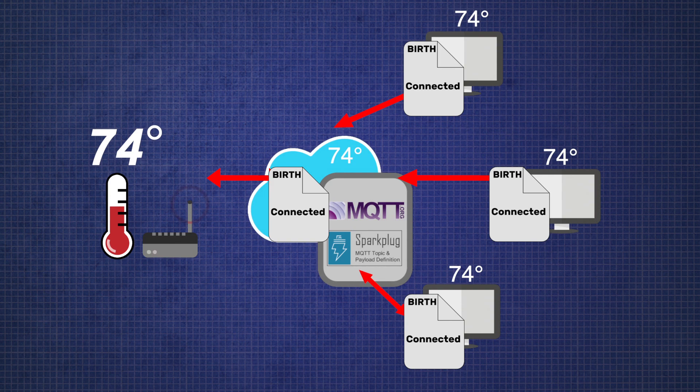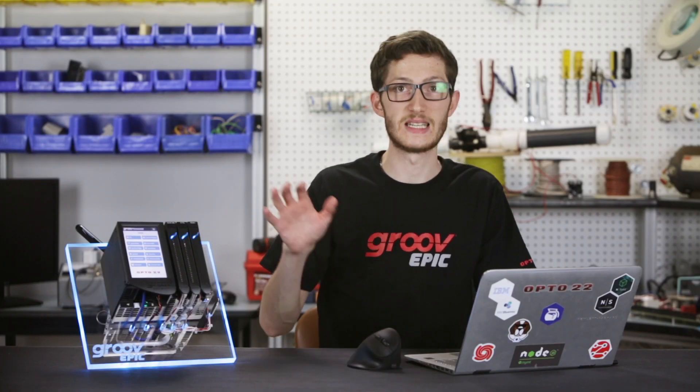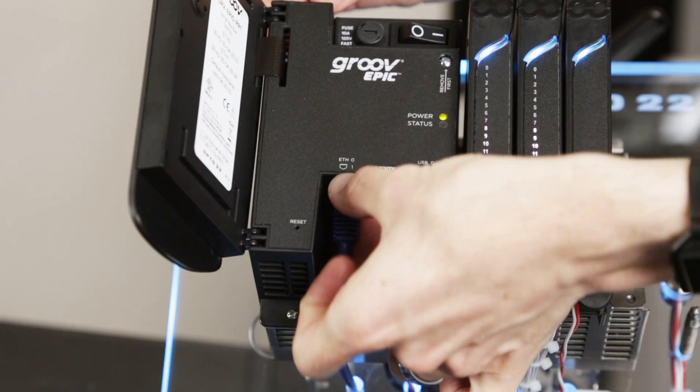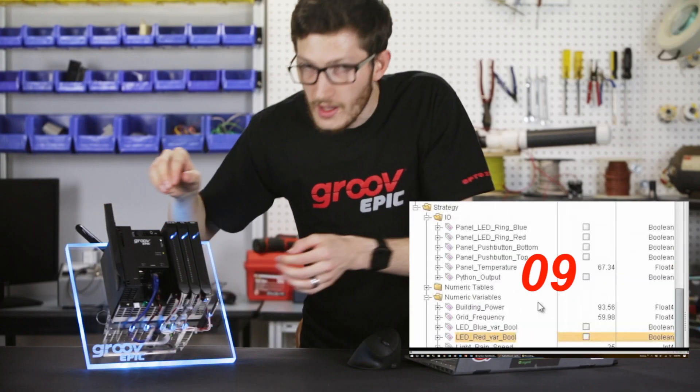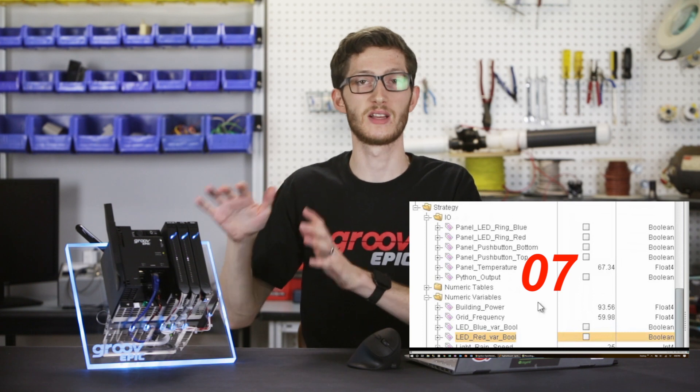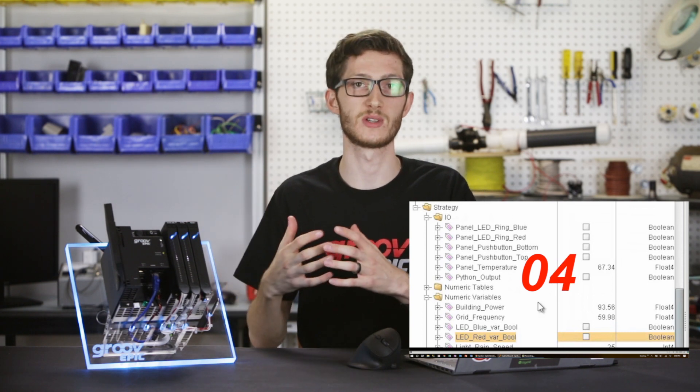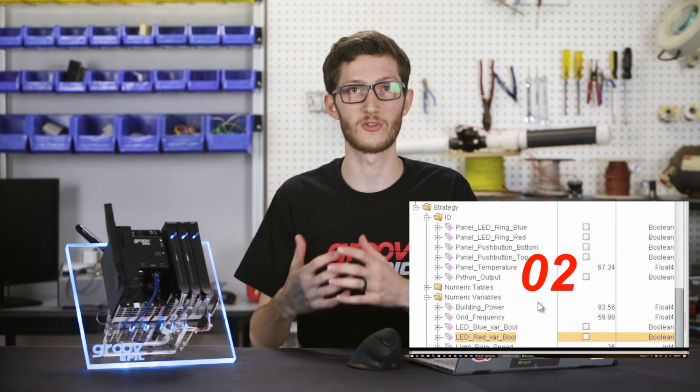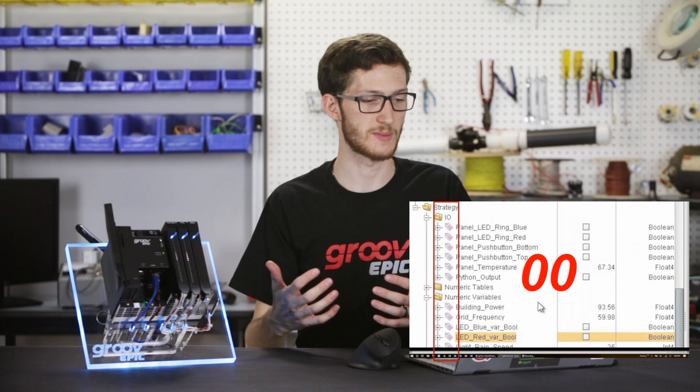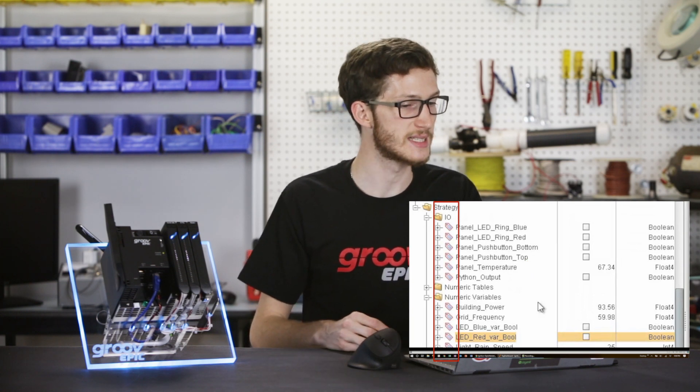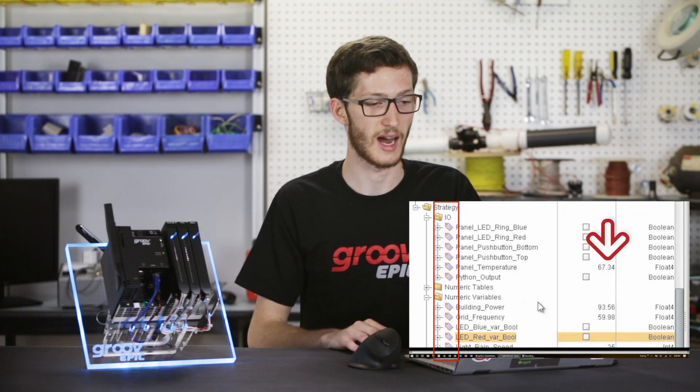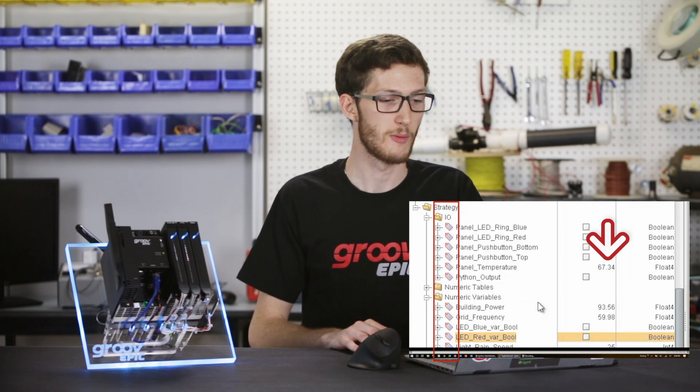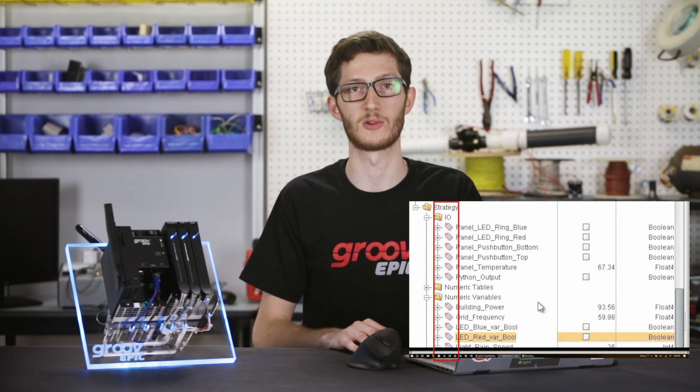So now if I disconnect my cellular modem from the GrooveEPIC, then right now the broker is counting down from 10 for as long as it does not receive a heartbeat from the EPIC. After that time is passed, there we go, I can see the tag go red, so the data must be old. I can still see the state of the data, but I know that no new updates are being received.